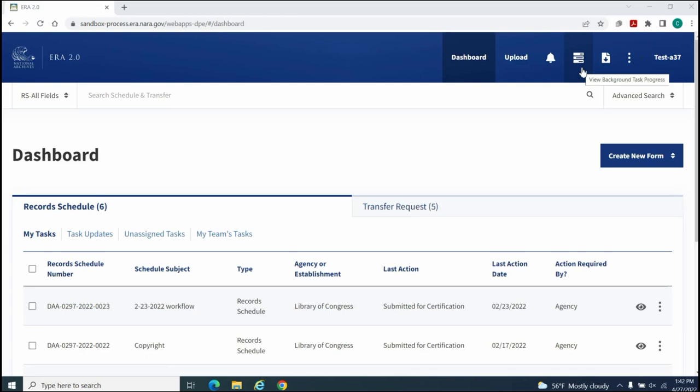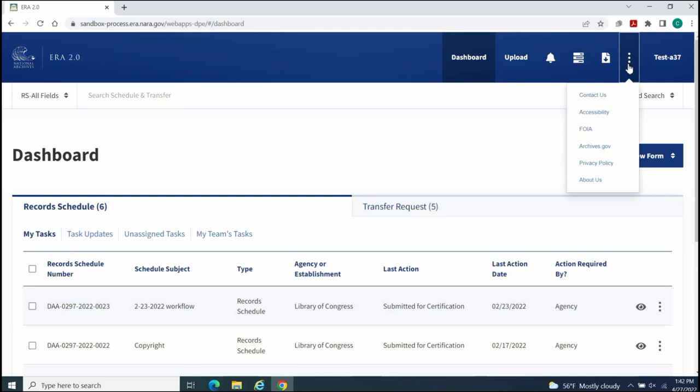View Available Downloads for accessing items that are available for download as the result of a Download All command execution or search query, additional links for connecting to the following external pages on Archives.gov.